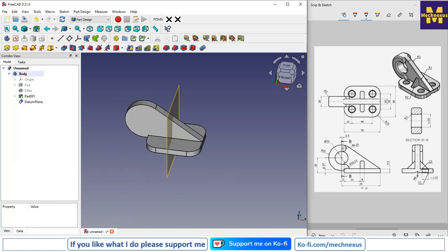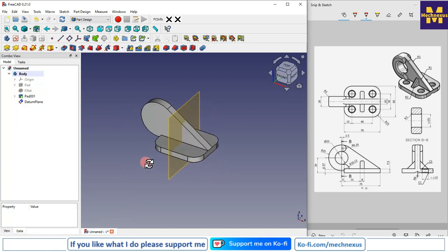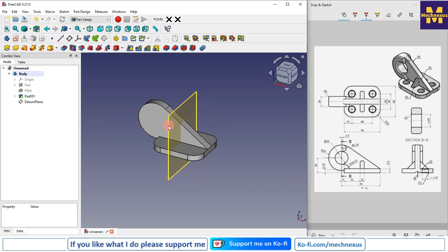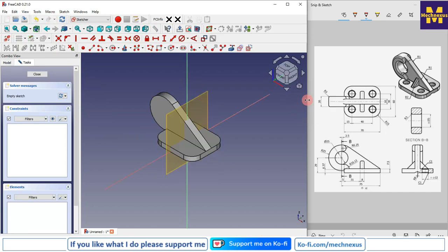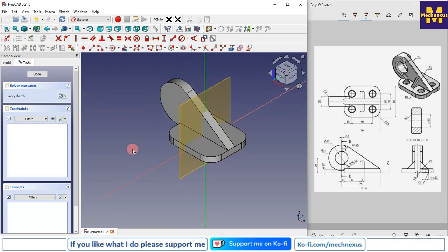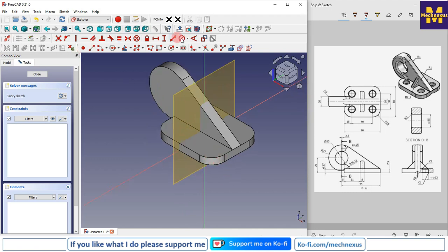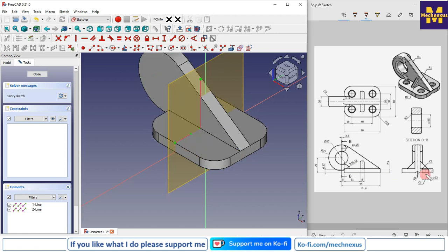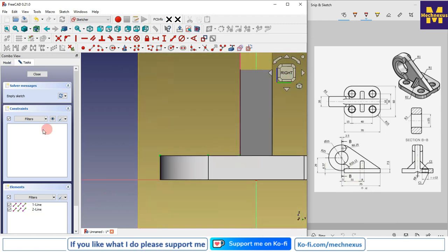Close the datum plane dialog and create a sketch on this datum plane. Select the datum plane and click on Sketch. Switch to isometric view and project the required geometry. Now create the rib, which is 20 by 20 mm. Switch to the right plane and wireframe view.